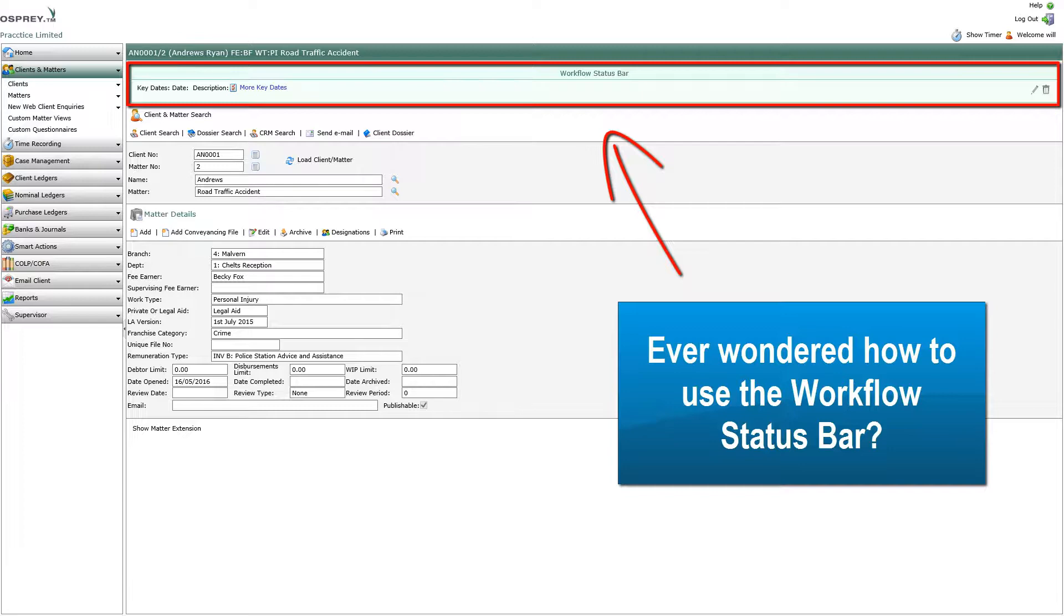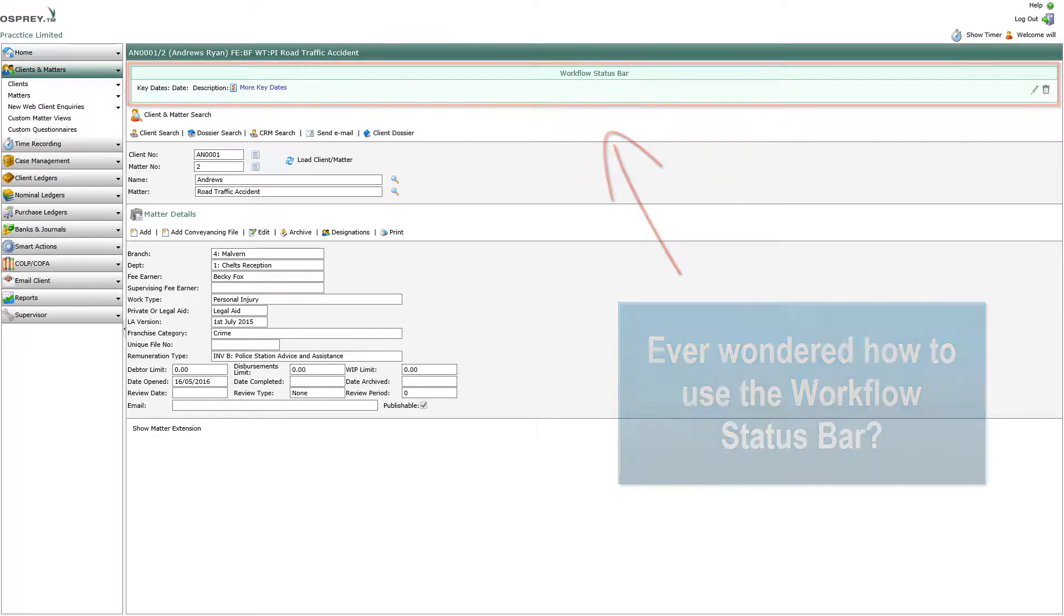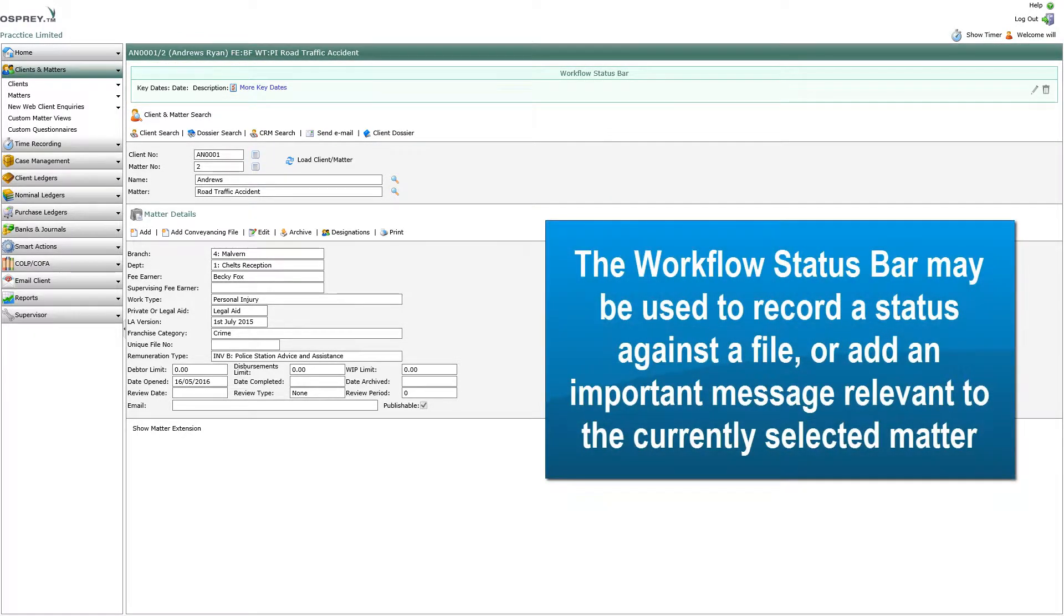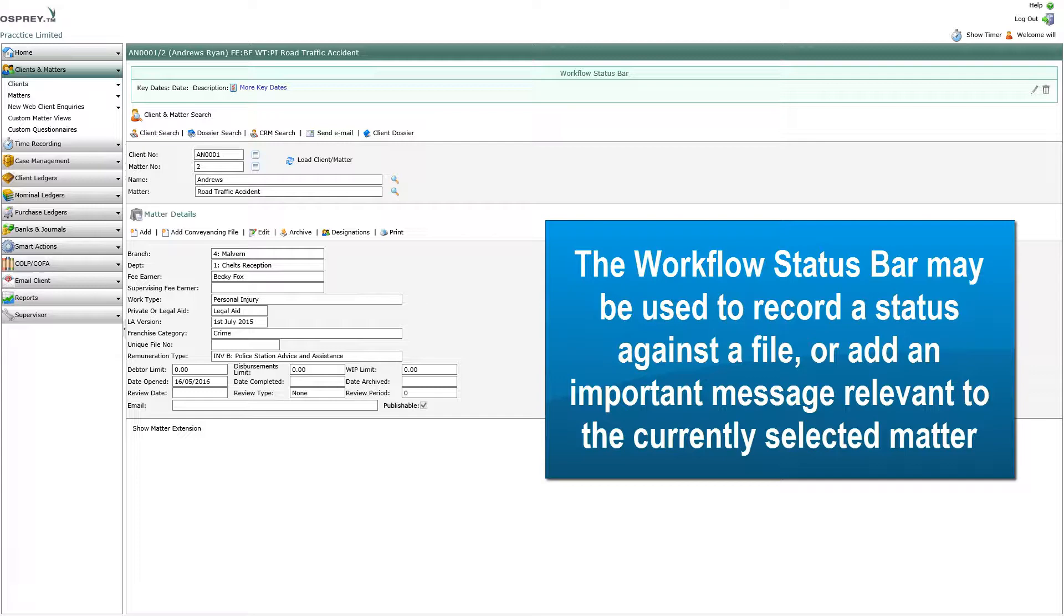Ever wondered how to use the Workflow Status Bar? The Workflow Status Bar may be used to record a status against a file or add an important message relevant to the currently selected matter.